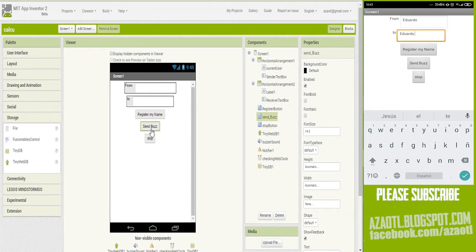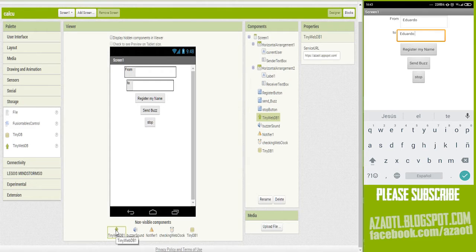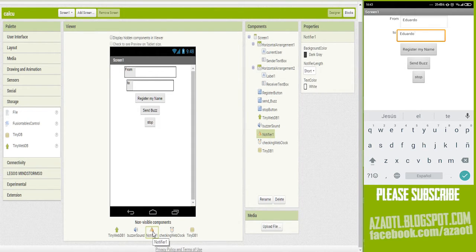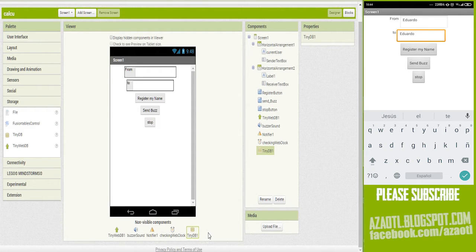We also have a Stop button for when your phone is vibrating because of your friend. The components include: TinyWebDB to store usernames, a buzzer Sound component to create the vibration, a Notifier just to show a message since you can't always feel the vibration, a Clock sensor that checks the TinyWebDB every couple of seconds for any modification, and a TinyDB which is an internal way to save your username locally.